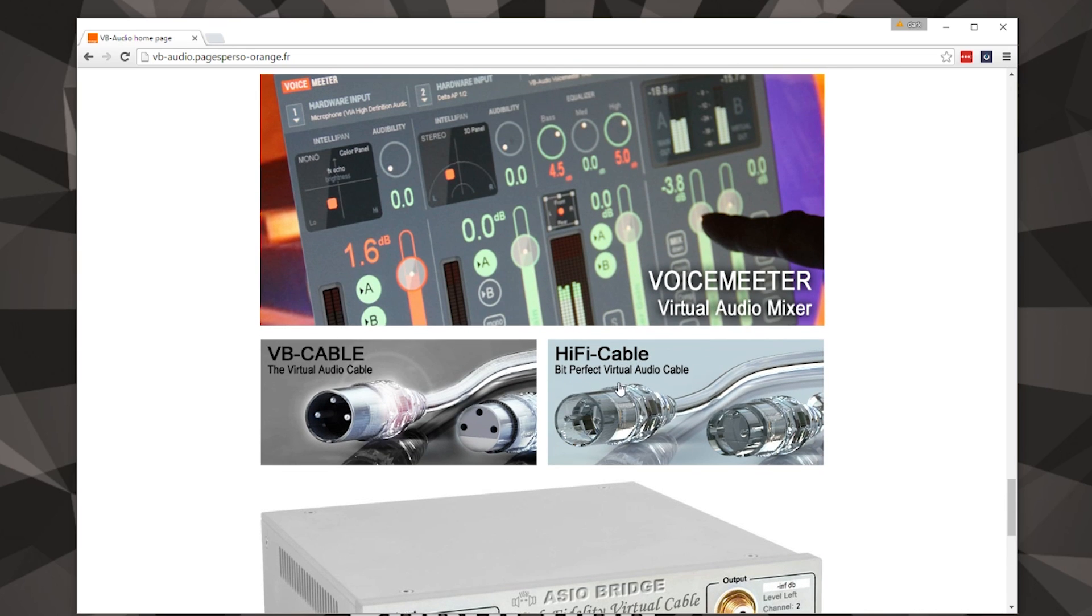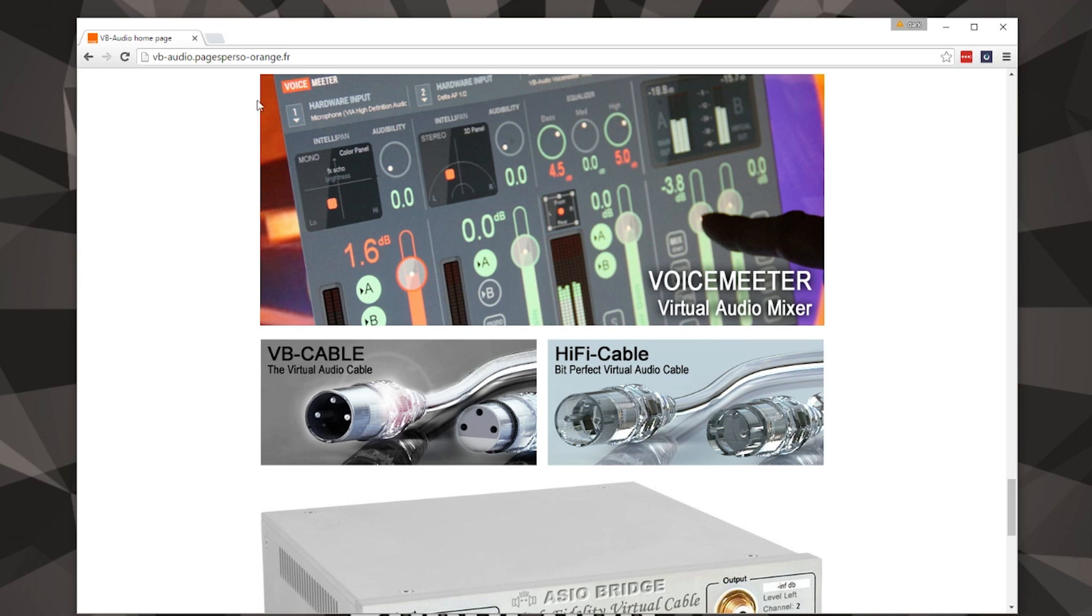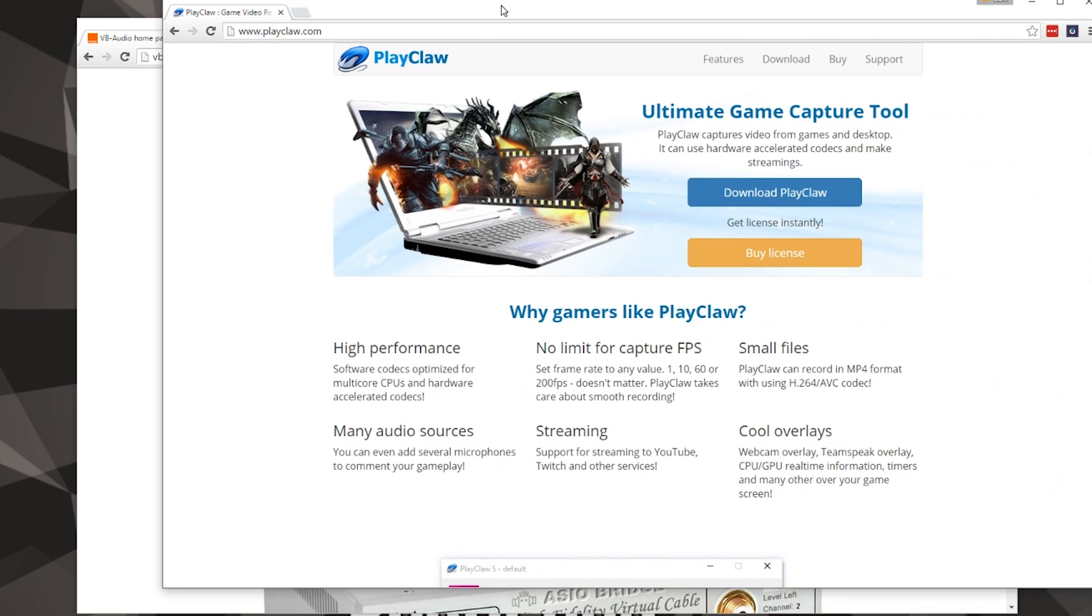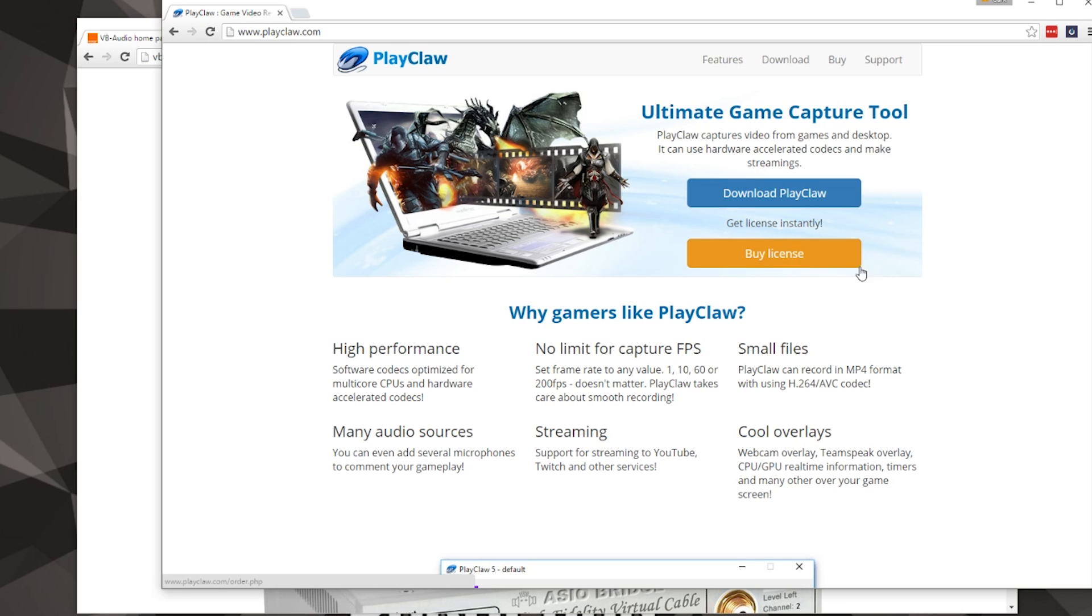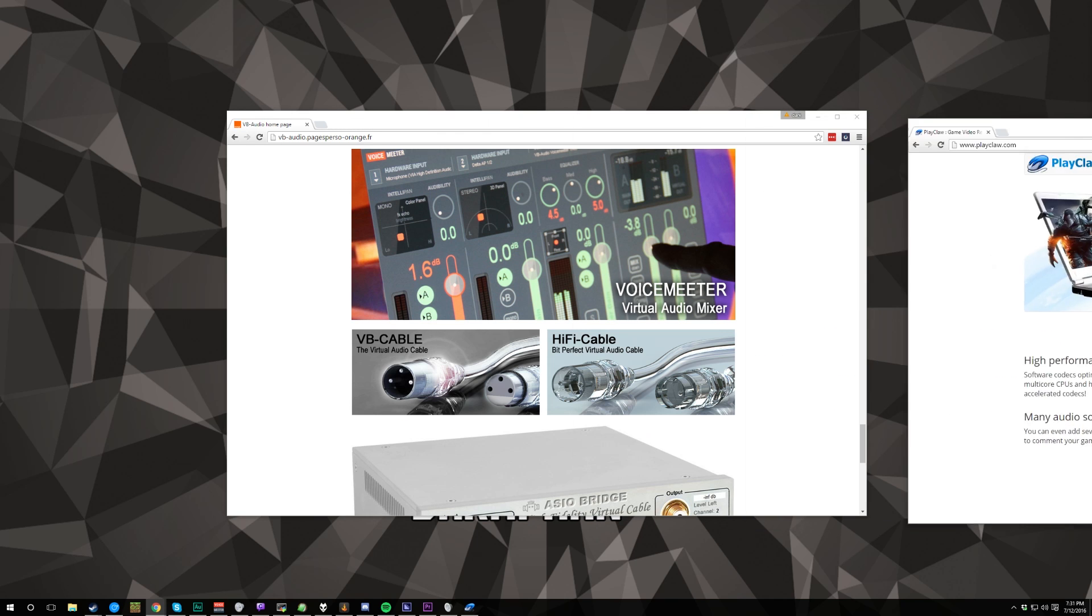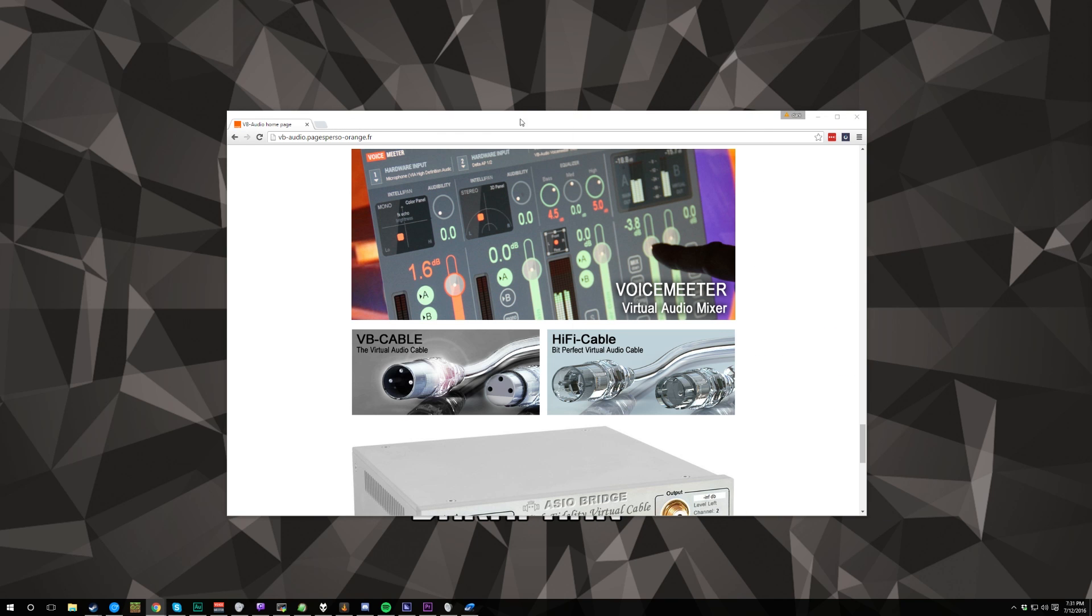I am also using this Hi-Fi cable and we'll kind of get into the reason why I have that as well. To record video and everything else, my gameplay and all that stuff, I use PlayClaw. You can check it out at playclaw.com. It does cost money but they do have a trial version you can use.